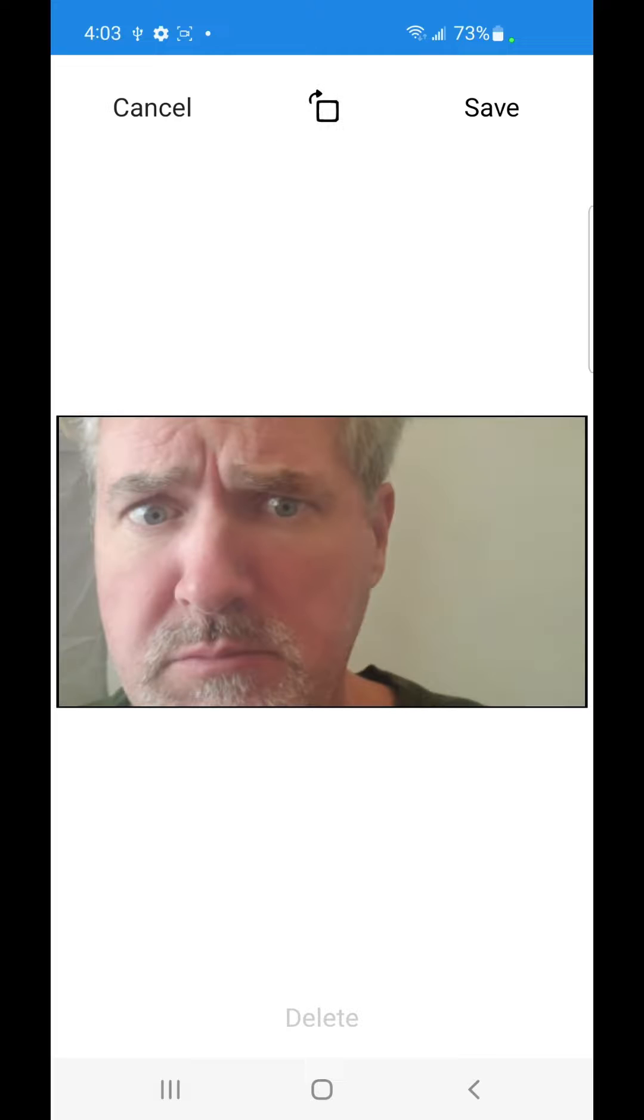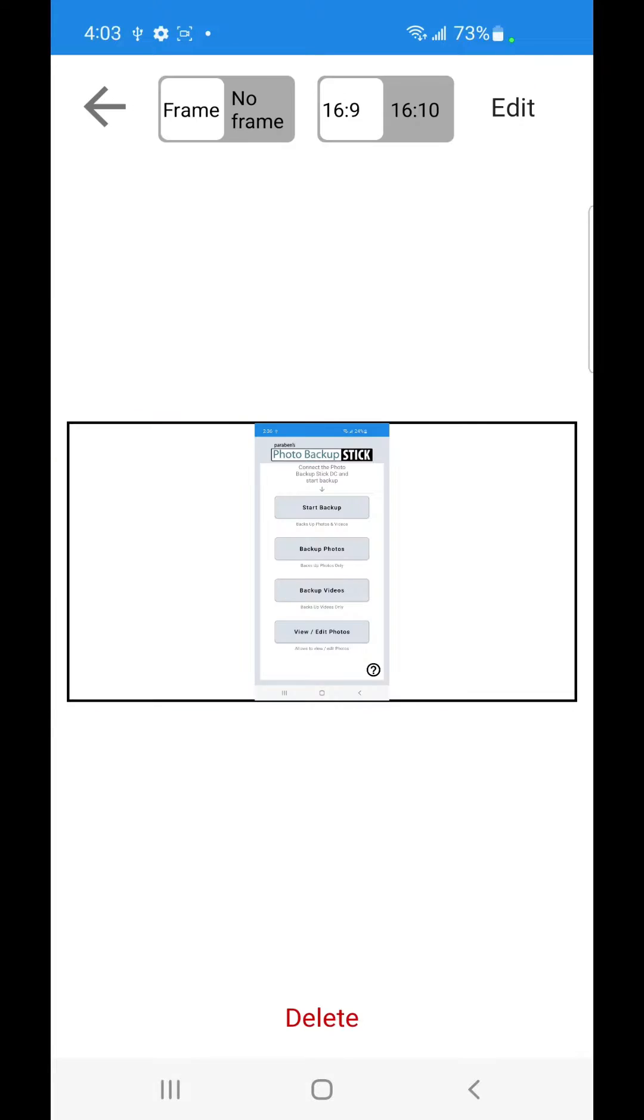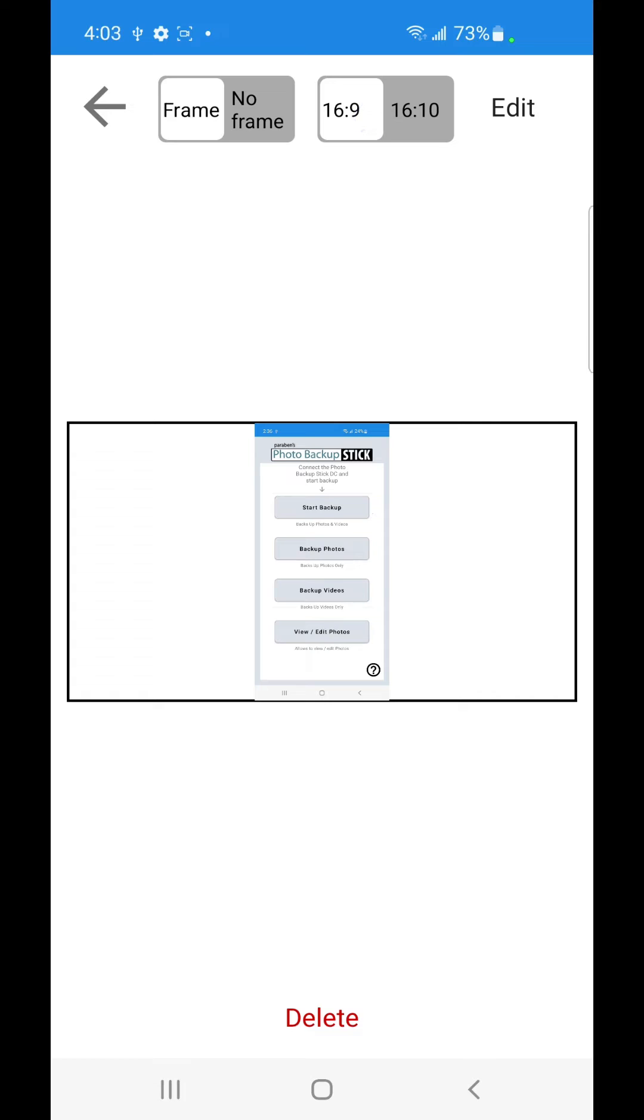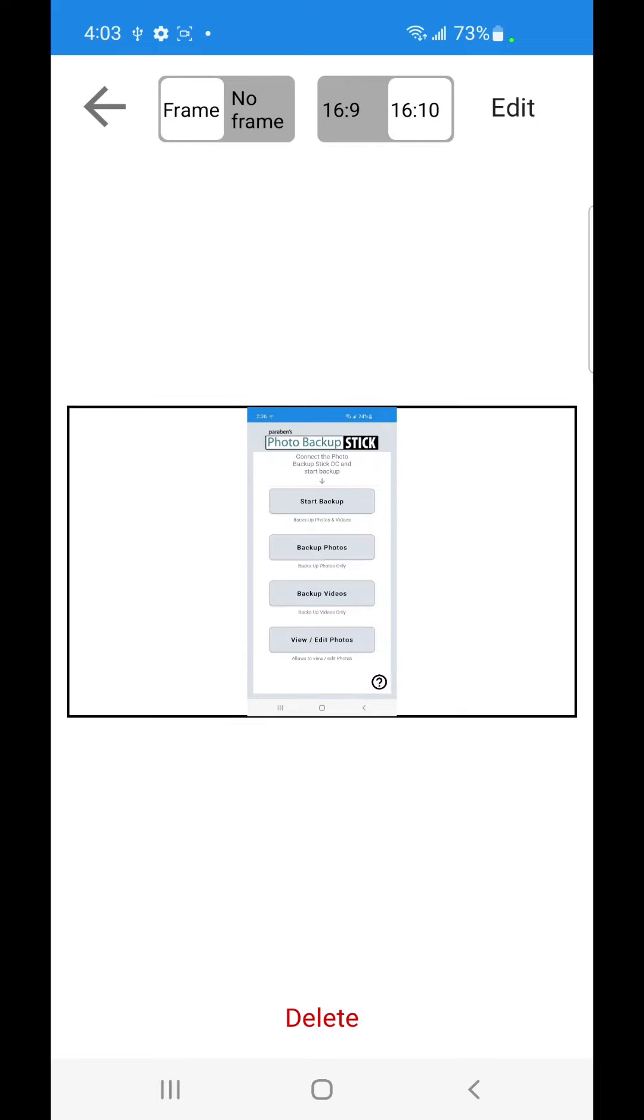We could delete it before we click on the Edit button. We can save it. Now this is going to use 16 by 9 or we can switch it over to 16 by 10 aspect ratio. 16 by 9 is the standard for TVs and a lot of digital frames. 16 by 10 is standard for phone and photo frames. So it depends on what you're editing for. But that's how you can edit your photos.